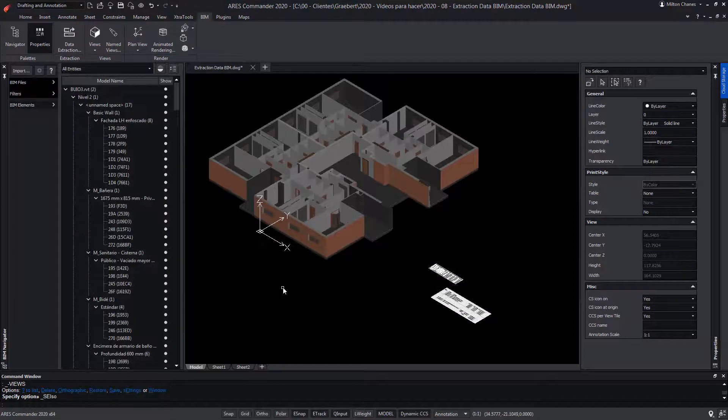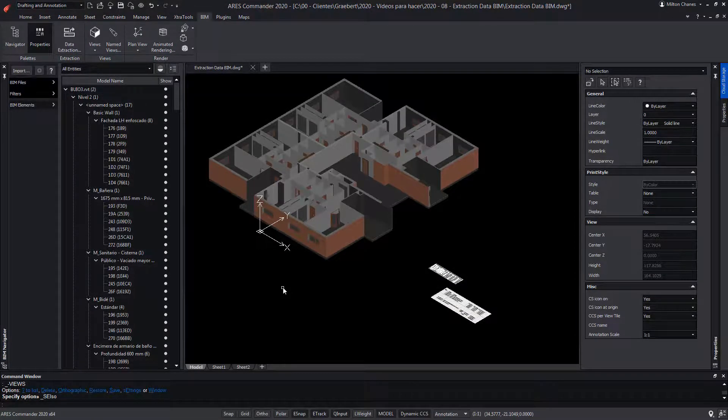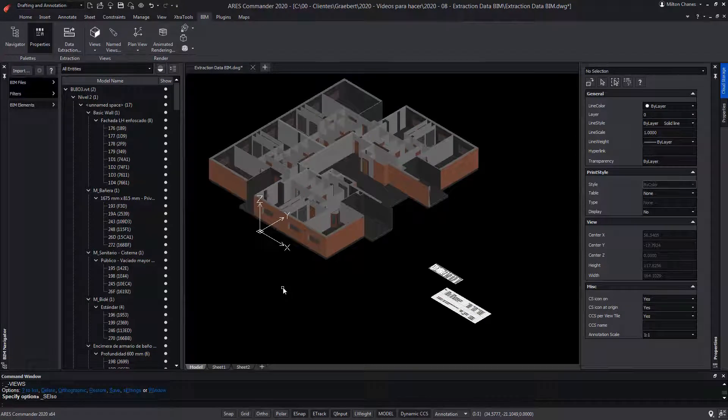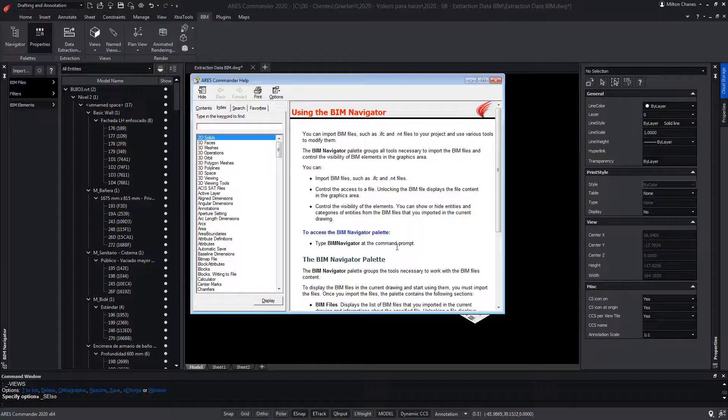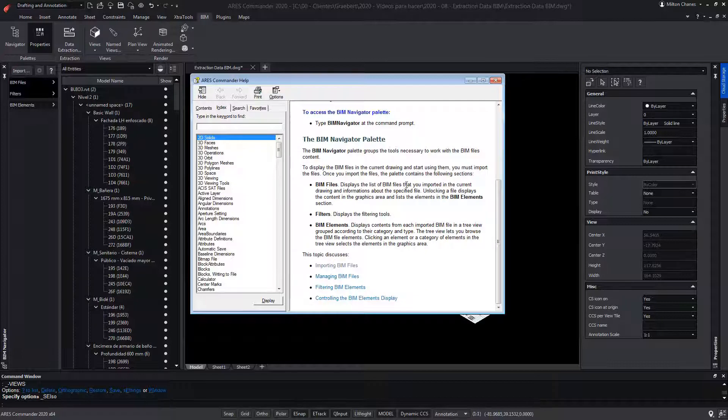To learn more about tables and how to work with the BIM elements of ARES Commander, visit the extensive help offered by the software, in addition to viewing other videos that we have on these topics.